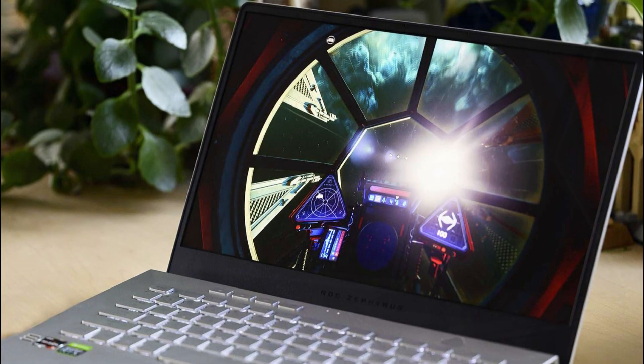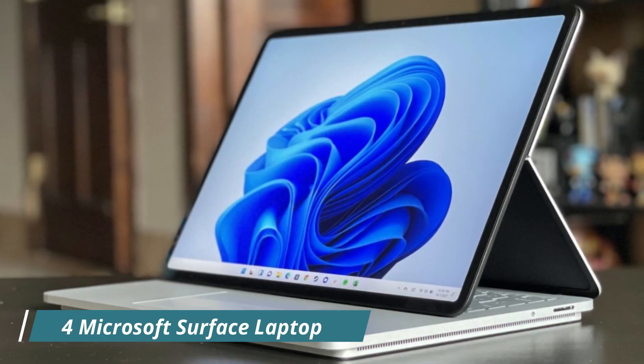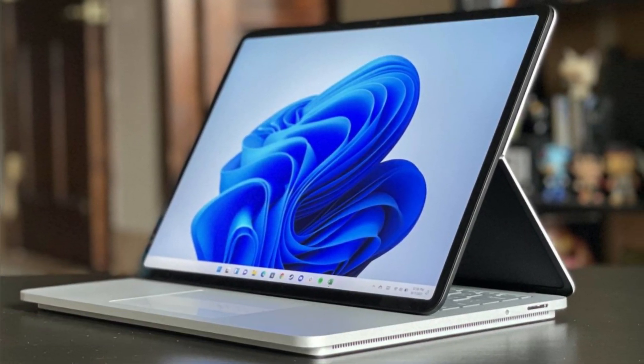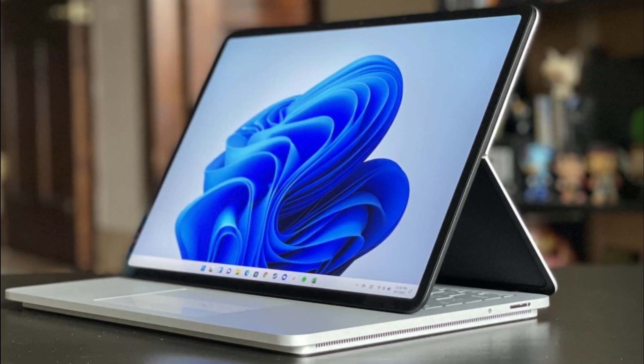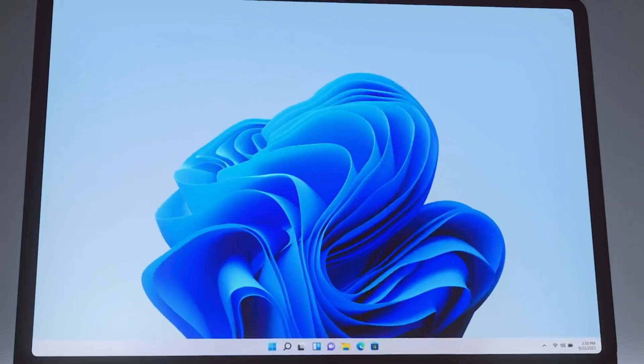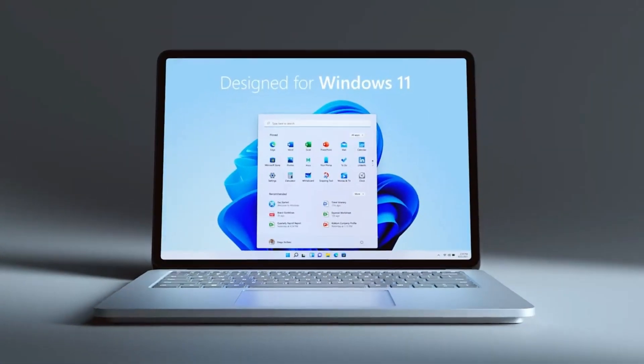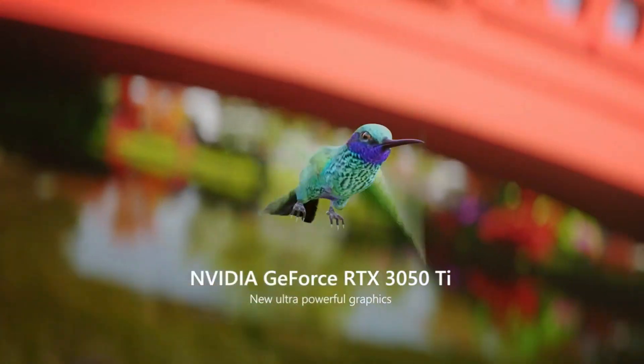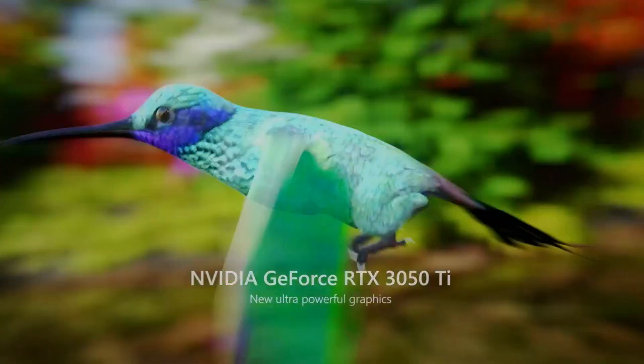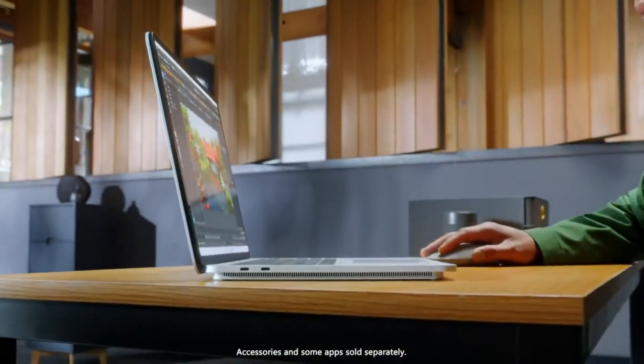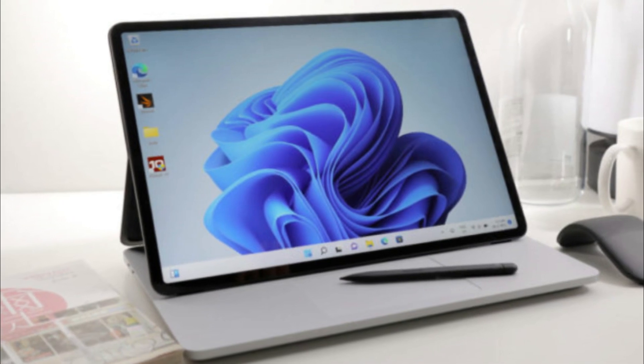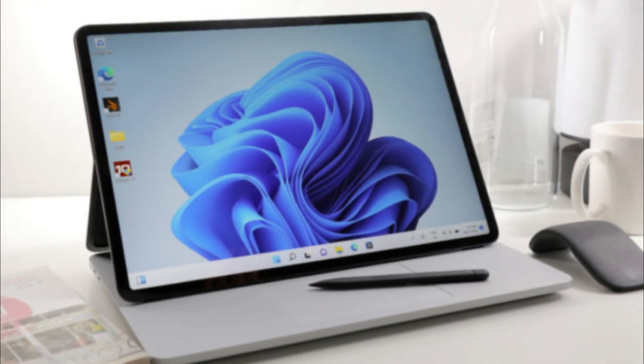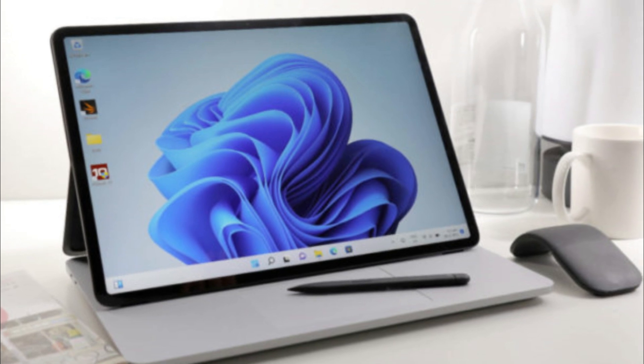Number 4: Microsoft Surface Laptop Studio. The Microsoft Surface Laptop Studio is an exceptional choice for engineering students, offering a range of benefits that make it an ideal tool for their studies. A standout feature of the Surface Laptop Studio is its versatile design. It features a 14.4-inch touchscreen display that can be easily transformed into different modes such as laptop, studio, and tablet.